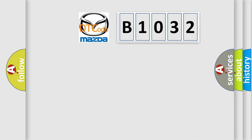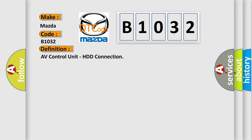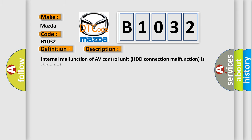So, what does the diagnostic trouble code B1032 interpret specifically for Mazda car manufacturers? The basic definition is AV control unit, HDD connection. And now this is a short description of this DTC code.